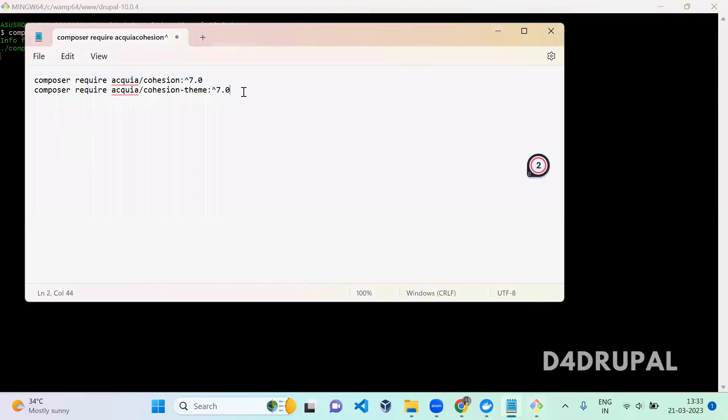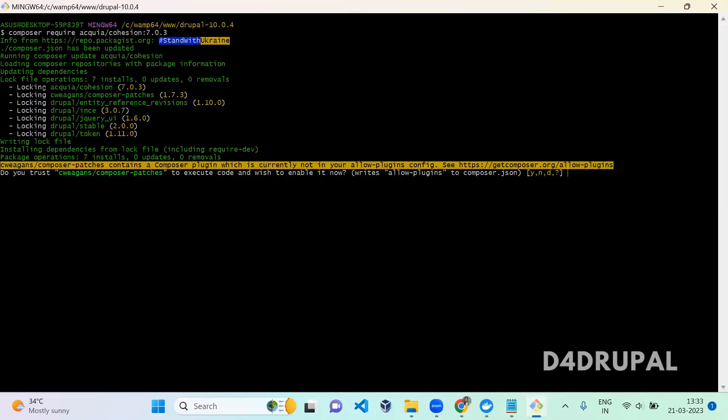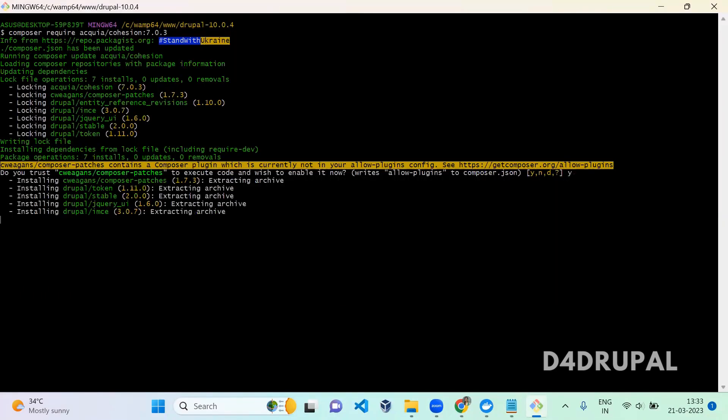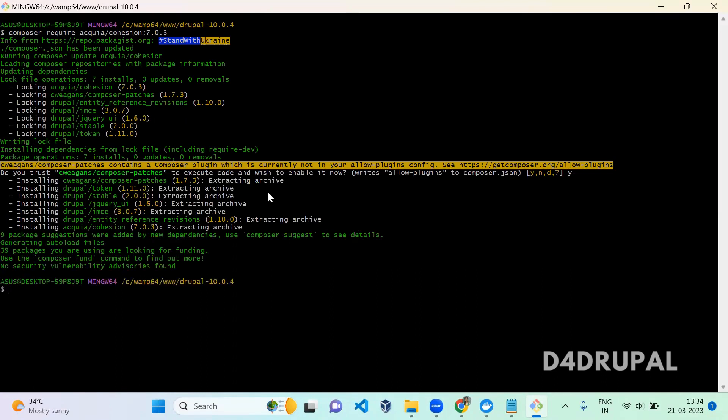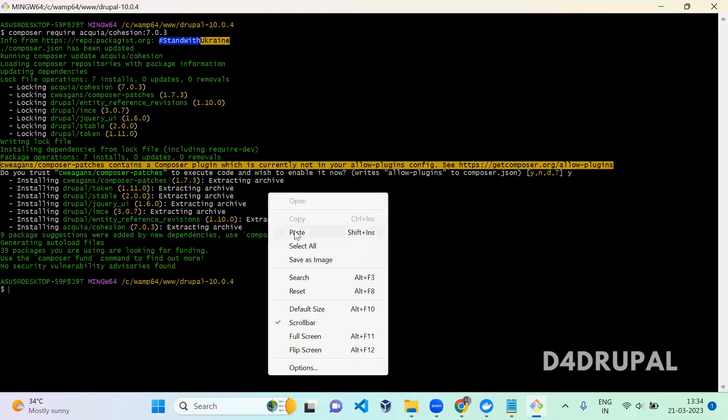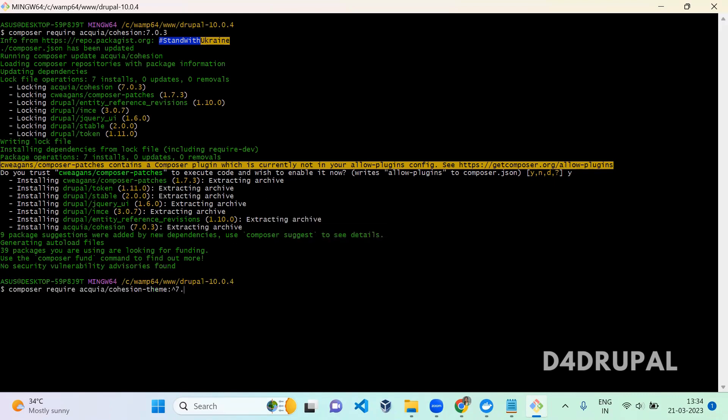And the same thing you have to do for the theme. This is the minimal theme which is given by Acquia, so you have to enable this. Make sure you are running with the latest version for this.